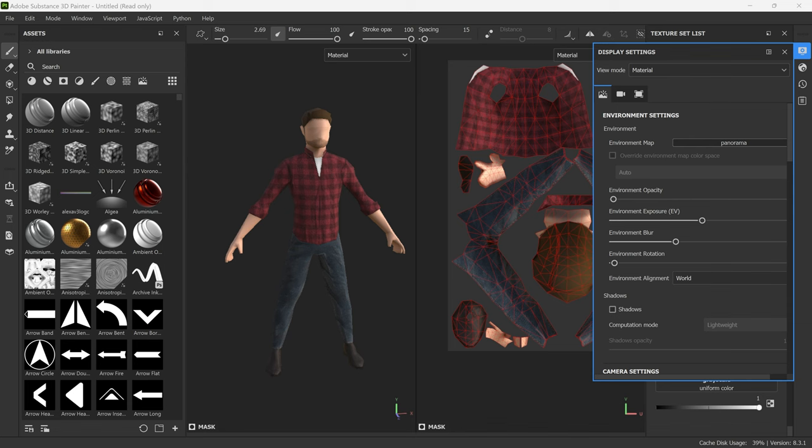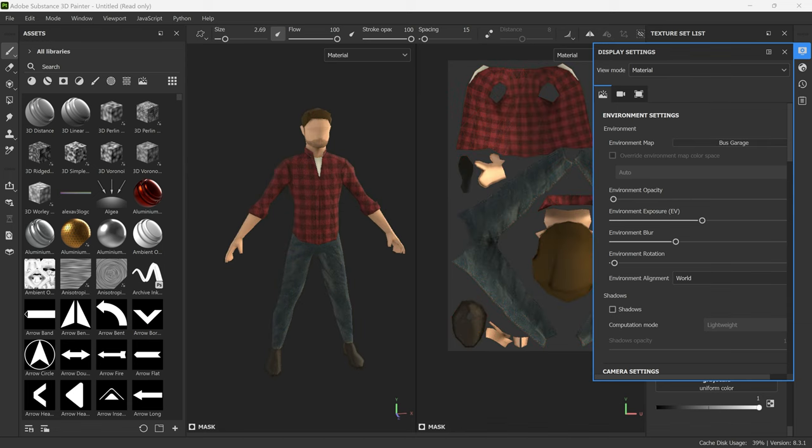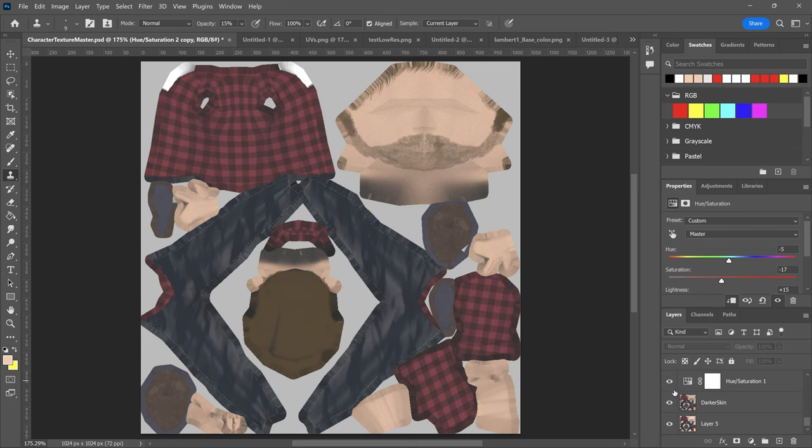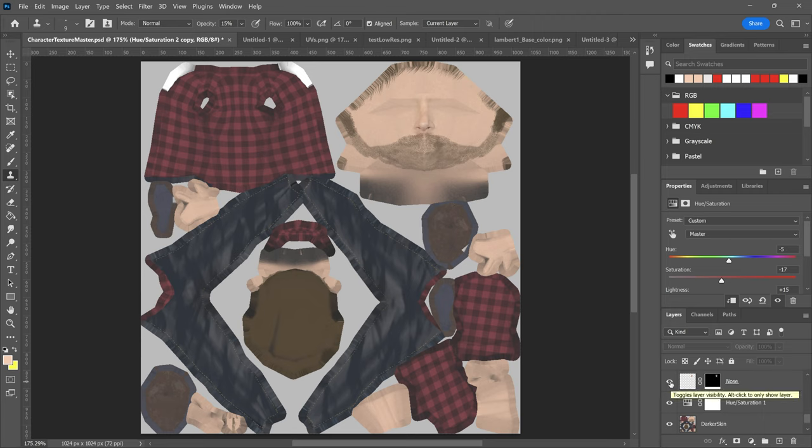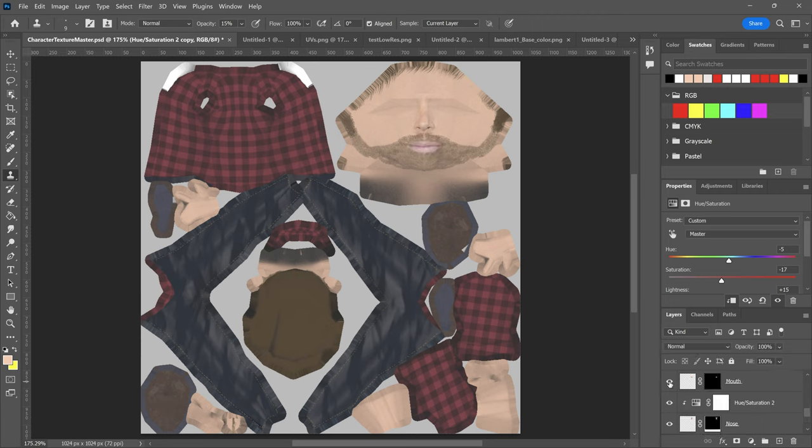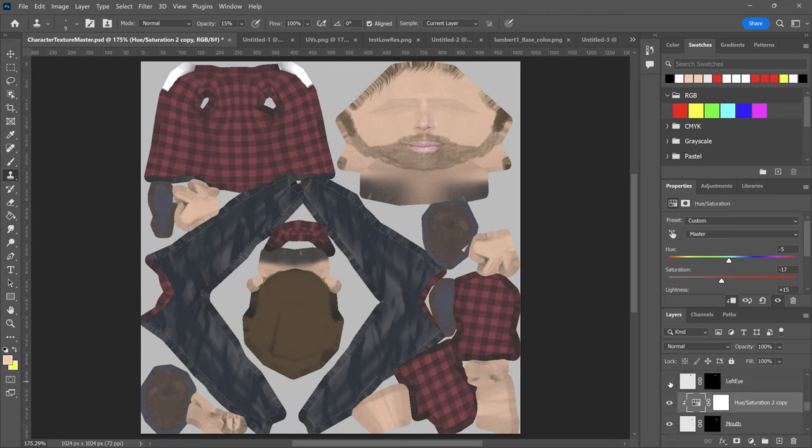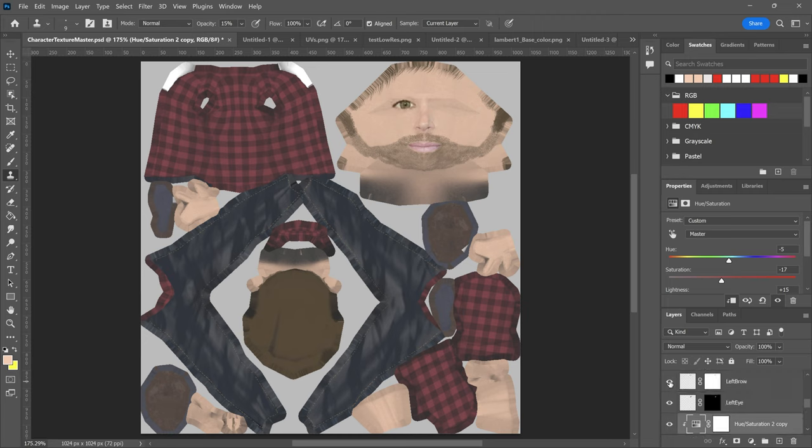I couldn't get the face looking right in Substance 3D Painter so I exported the texture into Photoshop and added the eyes, nose, ears and other details in there and although it looks like nightmare fuel in this form it does look pretty good once it's applied back onto the model.